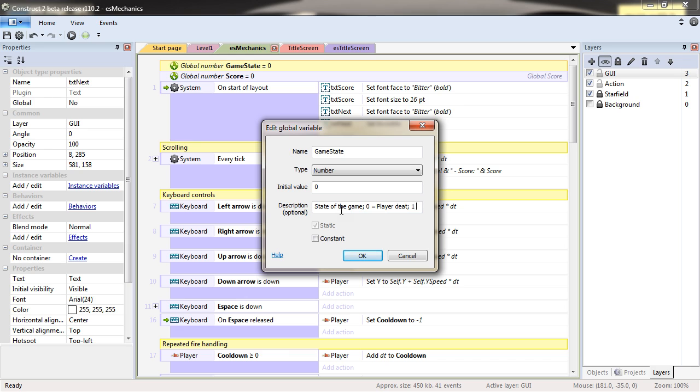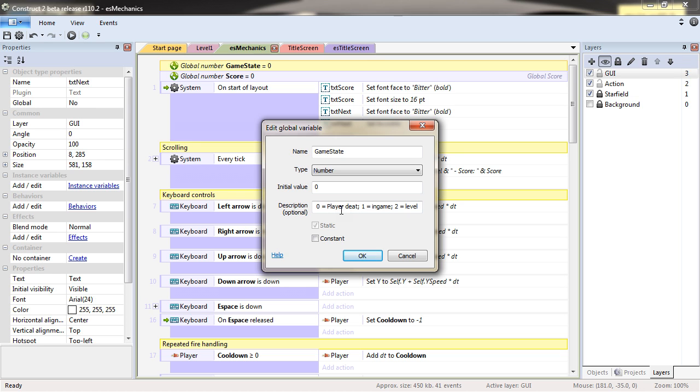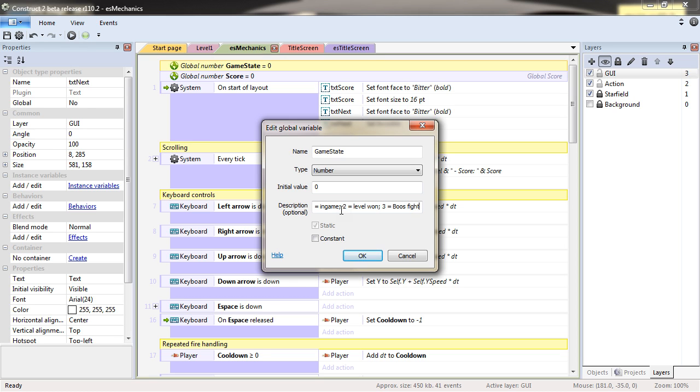When it's zero, the player is dead. When it's one, it's in game. And when it's two, it's level one. And actually, I will already add it, three equals boss fight.